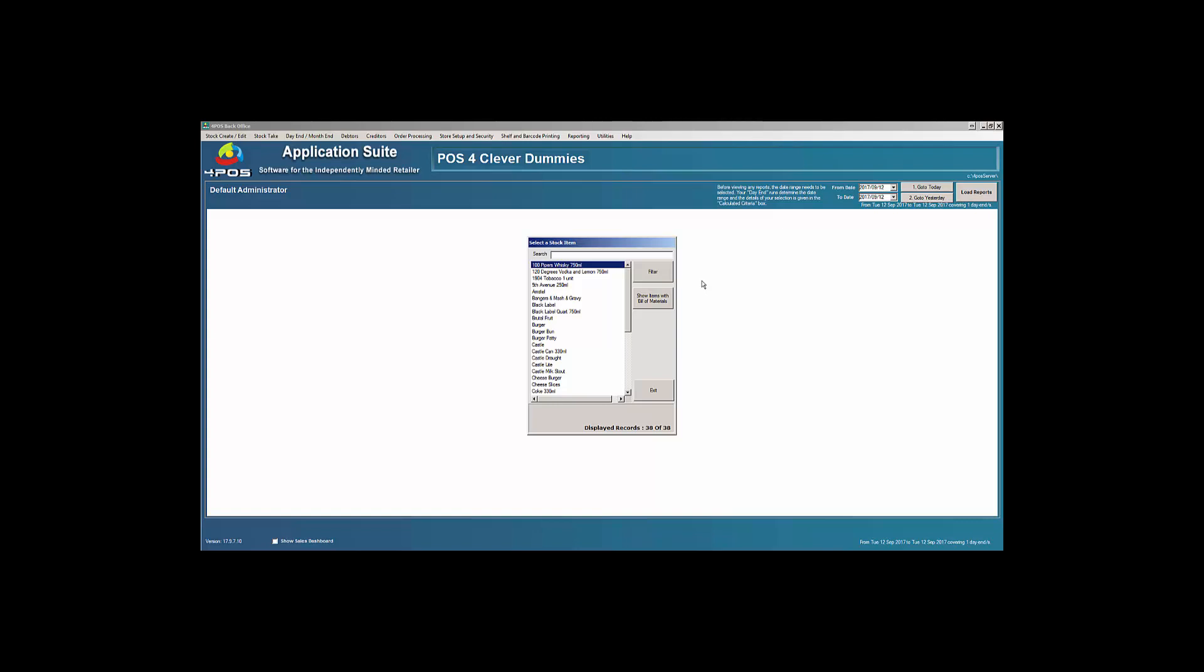And then come back in and disable it again. So be careful of that, and that would explain why your stock values are not necessarily correct because you've got these negative products. That's how to delete or disable a product in Four Parts. Enjoy.